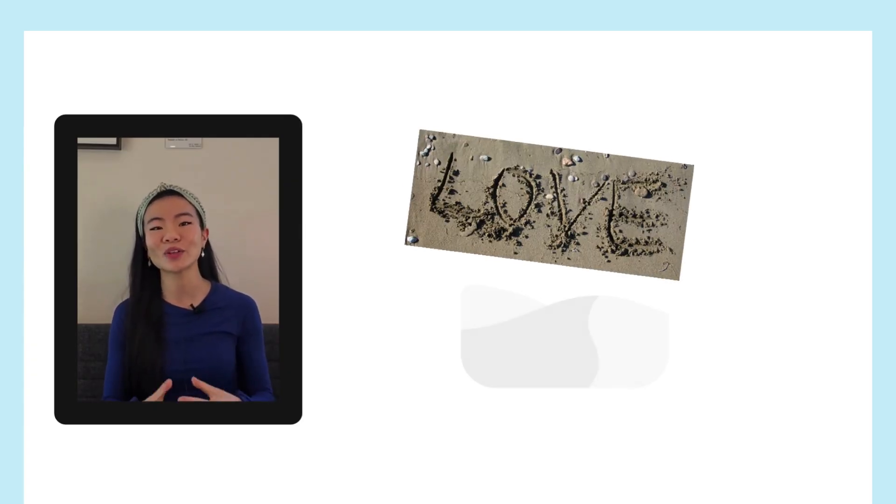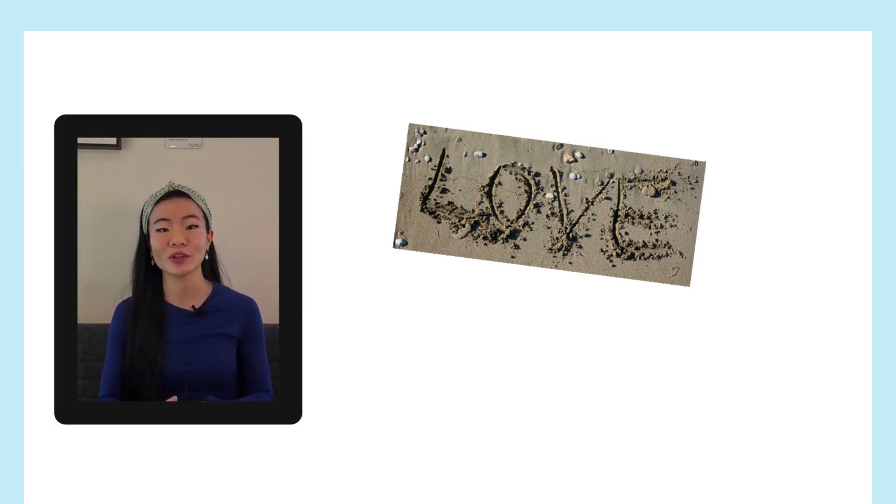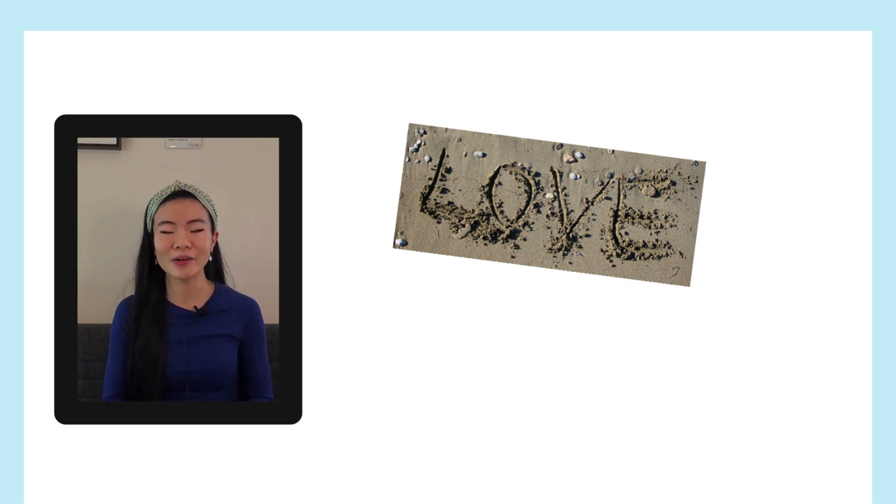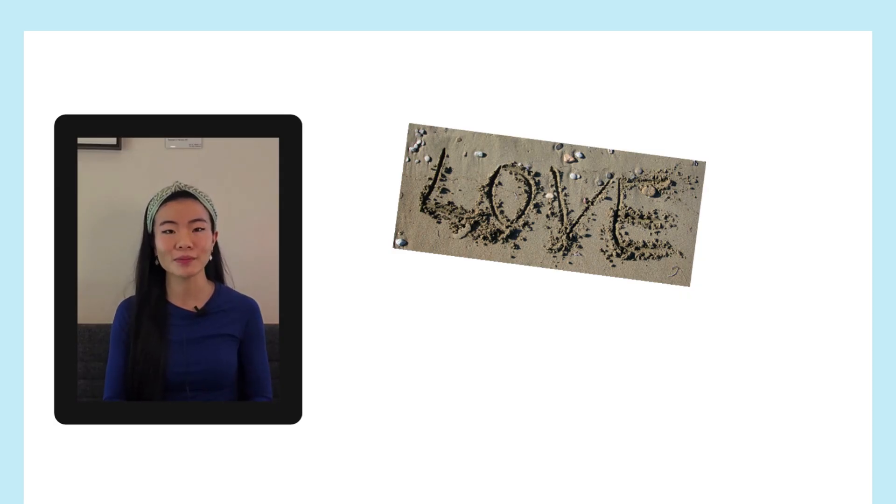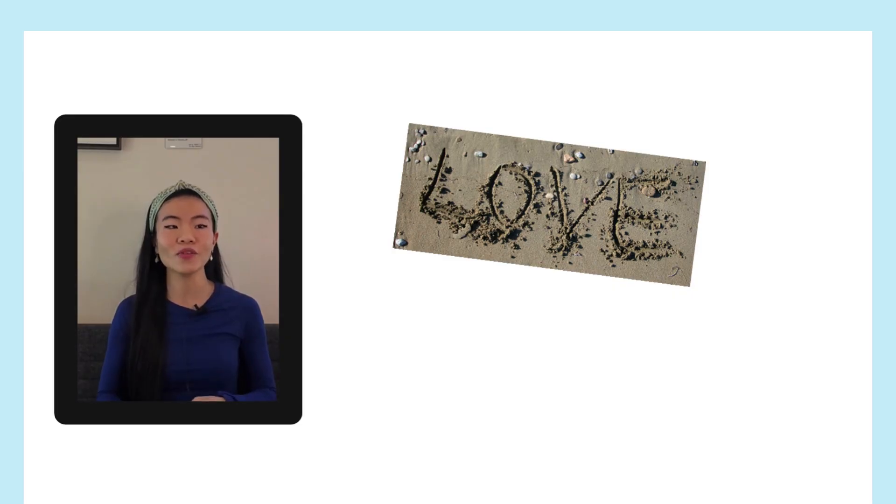So here is the word love written in the sand. And to programmatically extract the word love, that's a pretty difficult task. It can show up in a lot of different ways, a lot of different fonts, and it could be hard to read in some instances. So being able to extract this is a very powerful task.